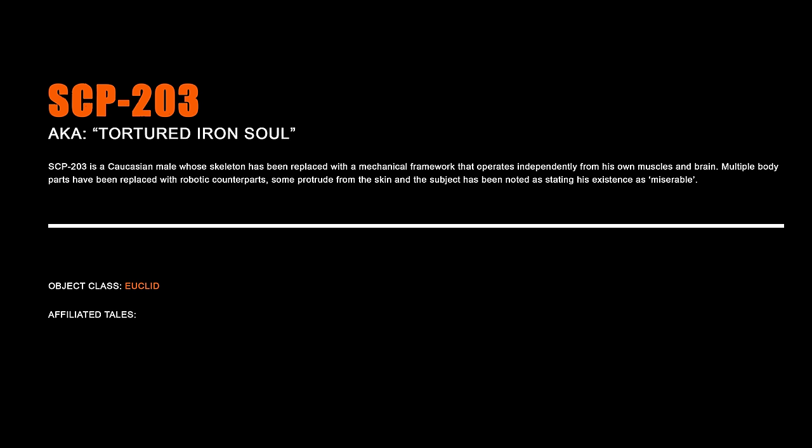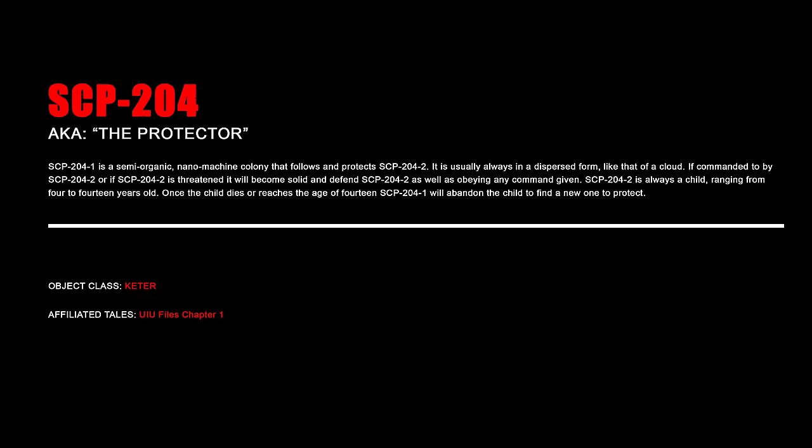SCP-203 – Tortured Iron Soul. SCP-203 is a Caucasian male whose skeleton has been replaced with a mechanical framework that operates independently from his muscles and brain. Multiple body parts have been replaced with robotic counterparts, some protrude from the skin, and the subject has been noted as stating his existence as miserable.